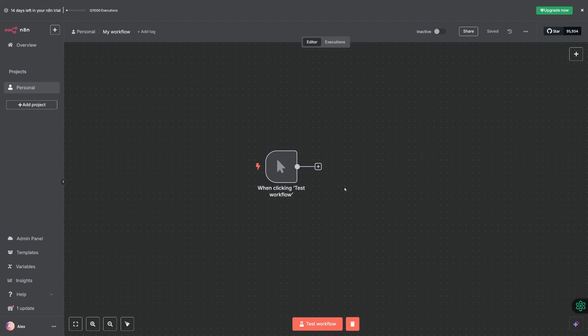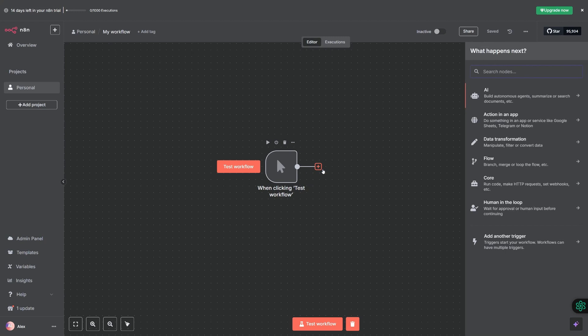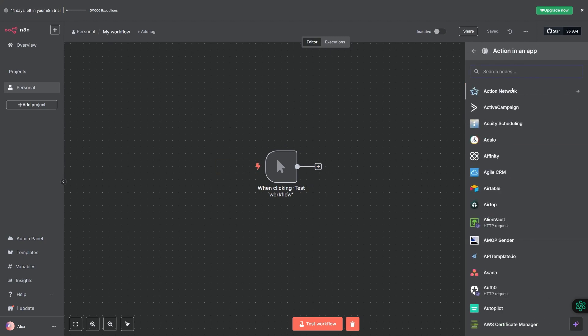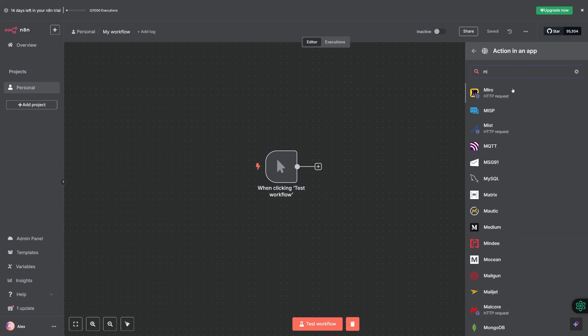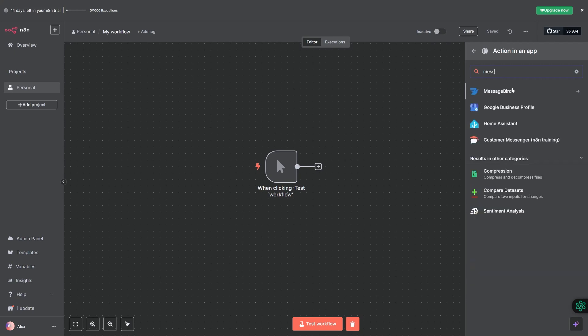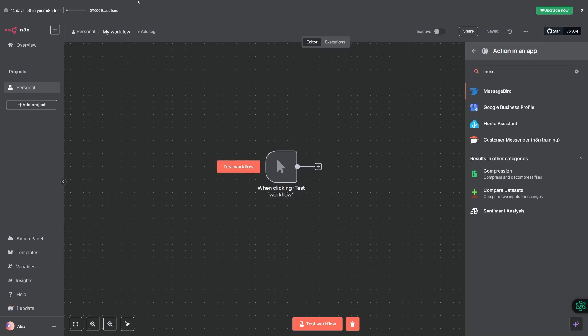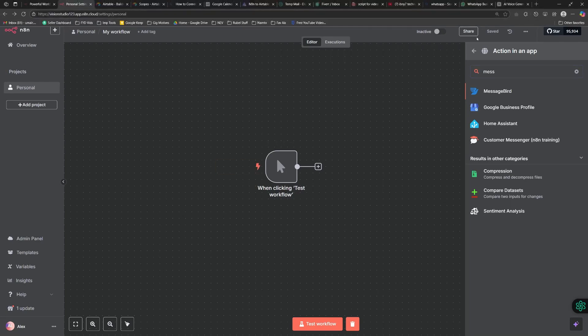First of all, if I search in here, for example if I click on this option and search for action in an app, we will be able to see that we cannot find any Messenger integration or application here. That is because n8n does not support it yet, so for that we are going to be heading over to a new tab.